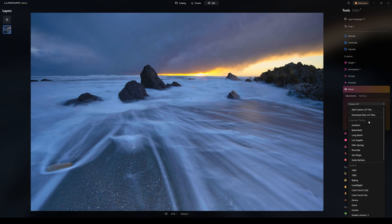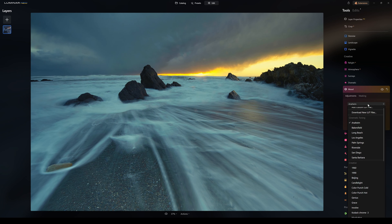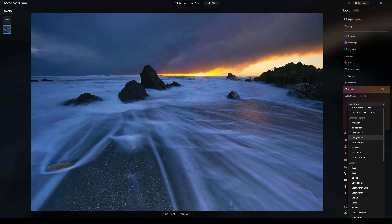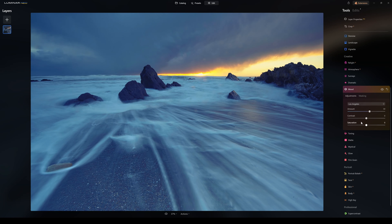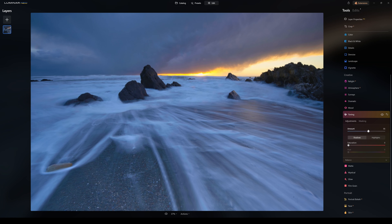In Mood, you can add different moods to photographs — different style effects or edits on the photograph itself. They completely change your shot. You can change the amount, contrast, and saturation. Toning lets you change the toning in the shadows and highlights, the saturation, and the hue of the toning — and you can use masking on this too.